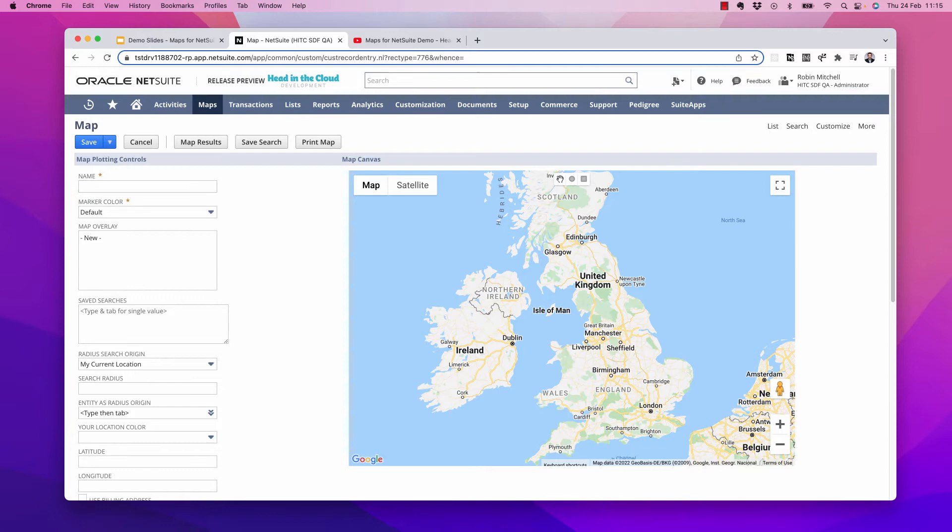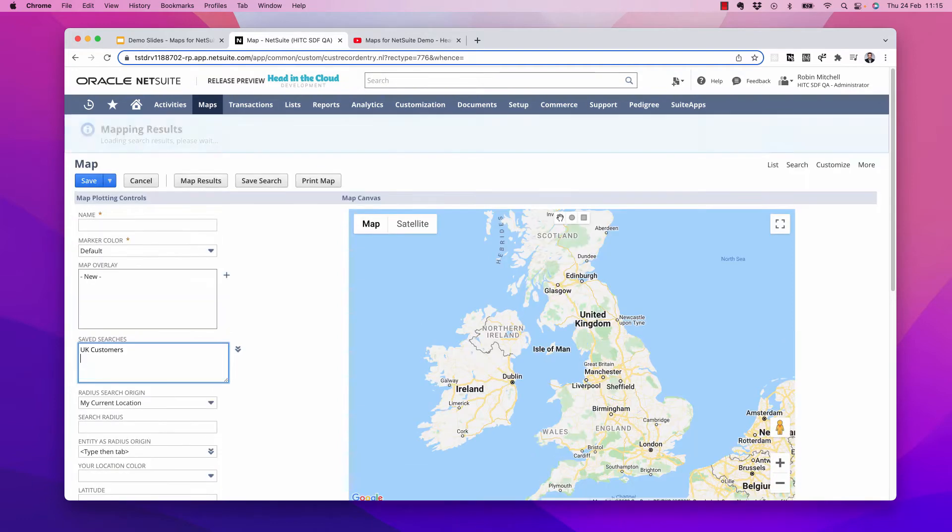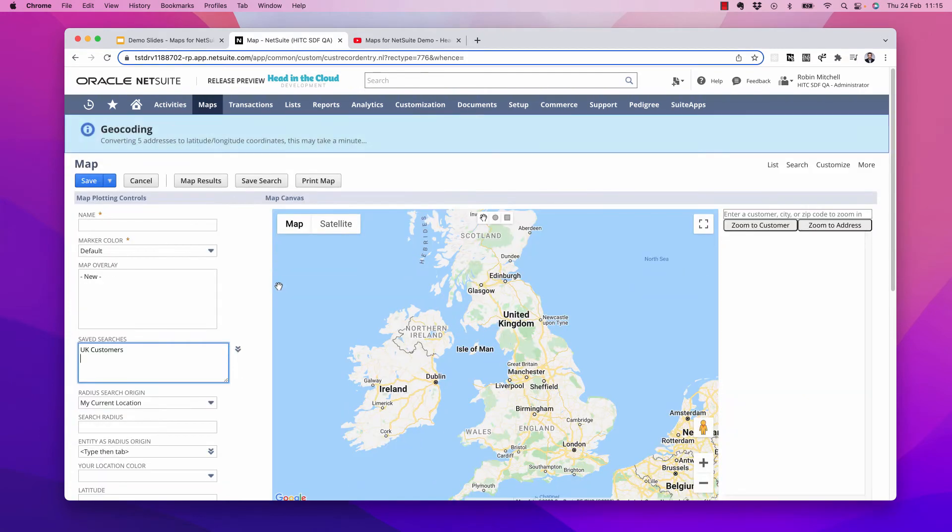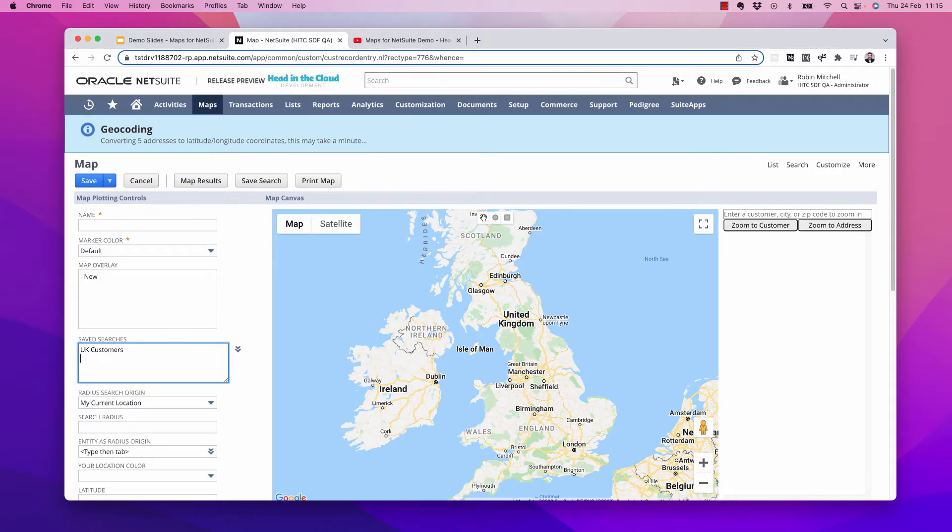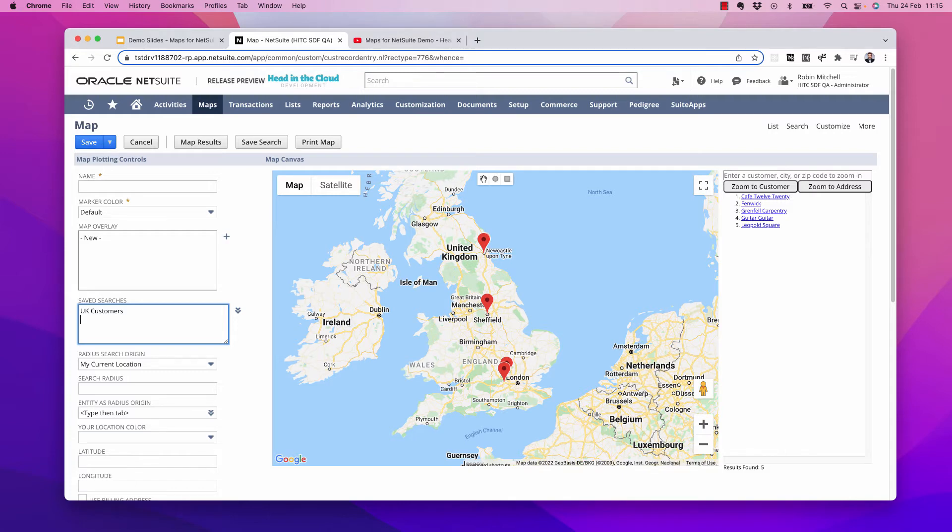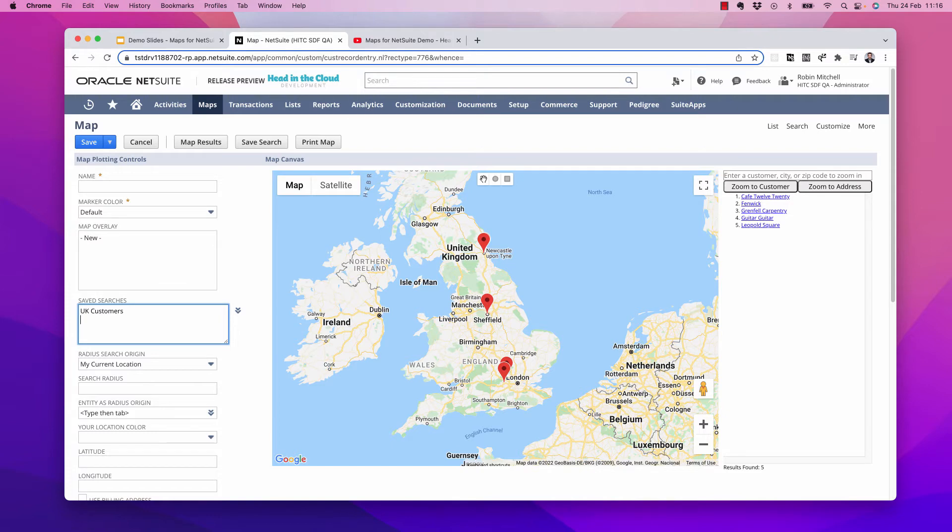Now before we go any farther, let's do a simple test search mapping to make sure the basics are working here. I'm going to map the results from the UK customers search. Now a word about performance. Plotting the results on a map requires a process called geocoding, which takes the address on the record and converts it to latitude-longitude coordinates. It takes a fraction of a second for each address to be geocoded here.